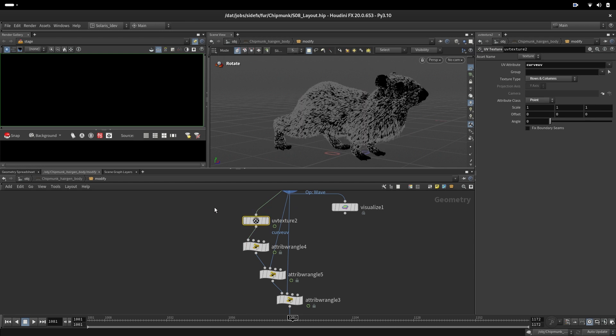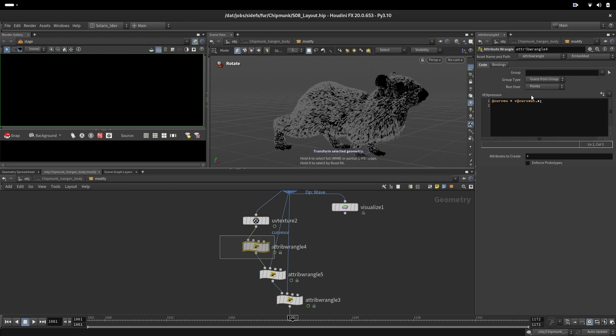This one is called curve UV, very simple. We use that information to extract the X value and store that in curve U. As you remember, we created a tool for our shading, the fur layering.